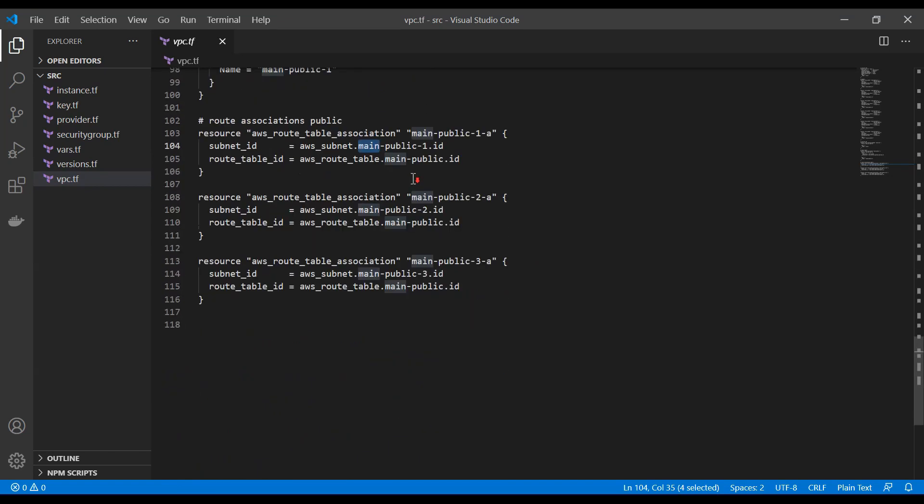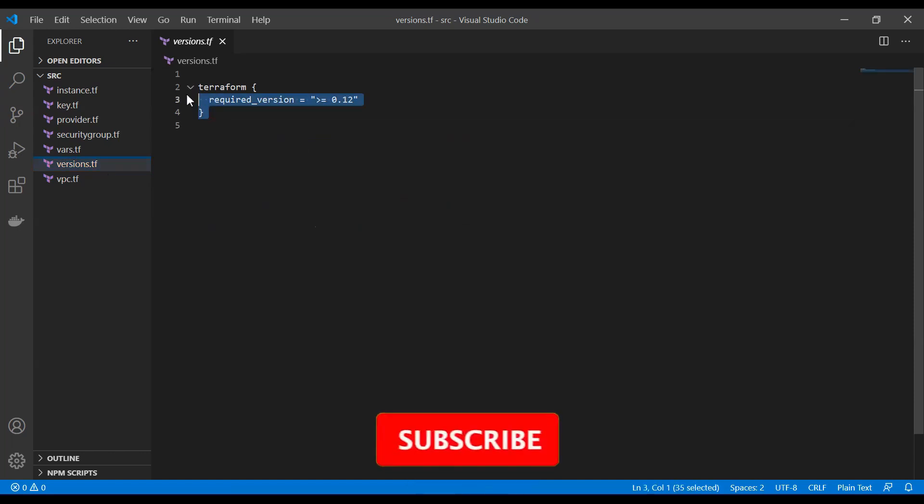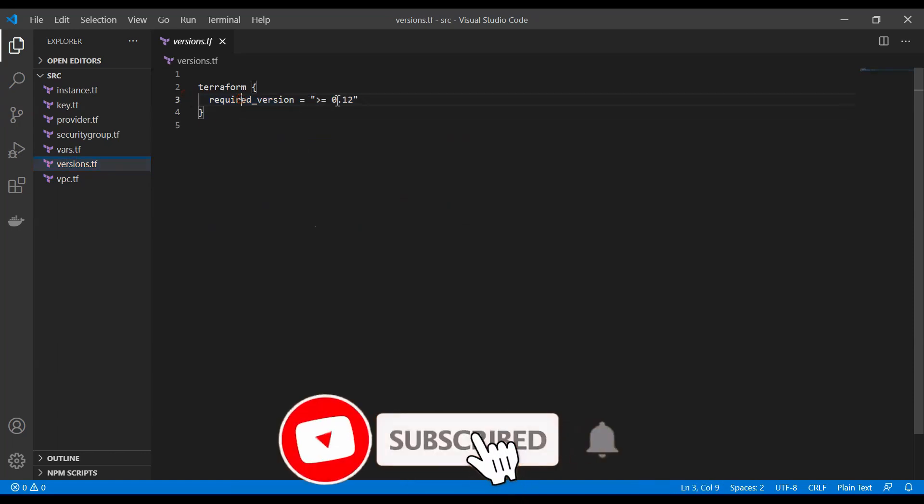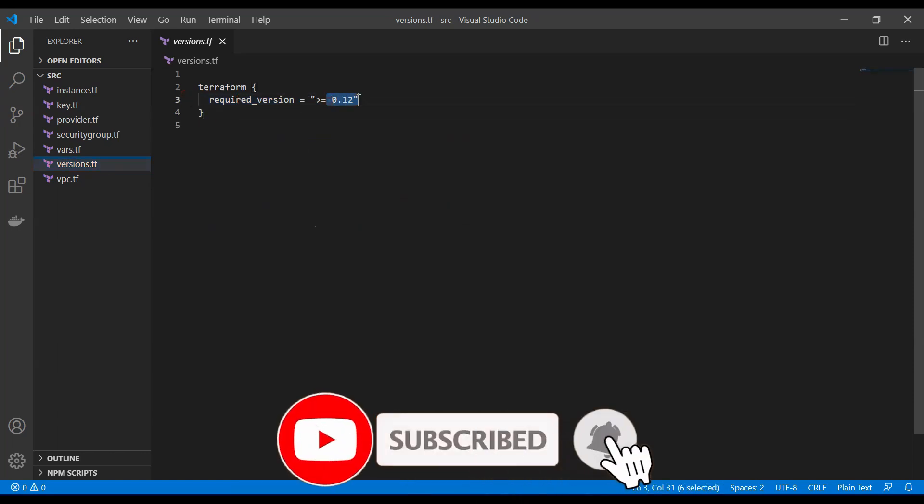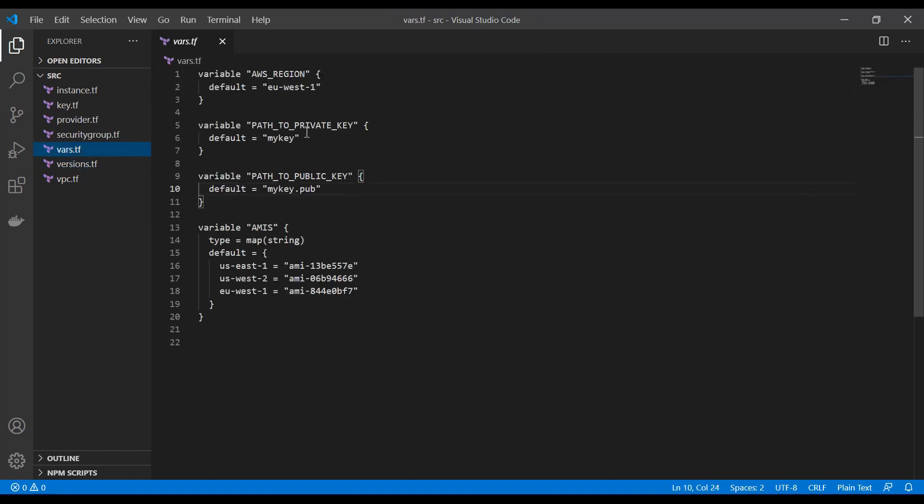And then we can access, for example, the ID of it. There is a certain number of variables that you can access per default here. And ID is one of them. ID or name, for example, are the most commonly used ones. So now we can specify a version in Terraform. So we require version 0.12 as a minimum. I think the newest one is 0.14 currently. And then we need to specify our variables.